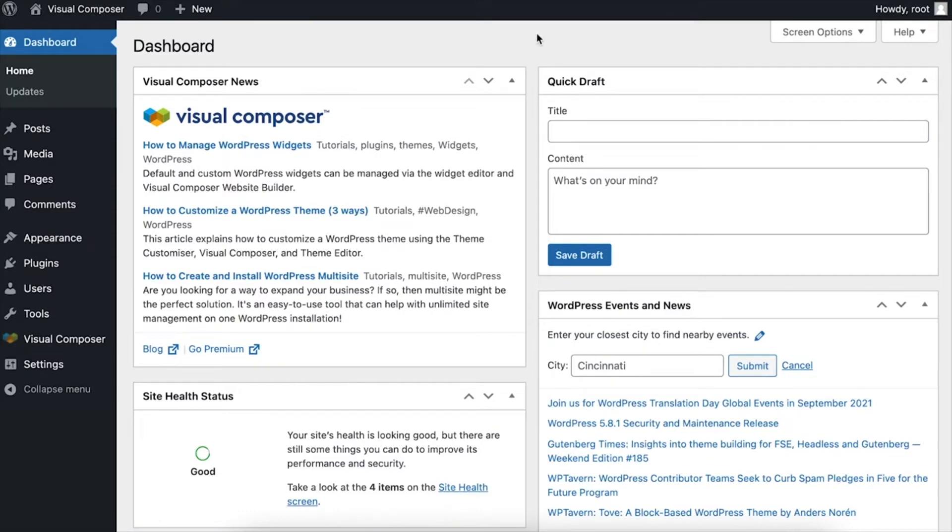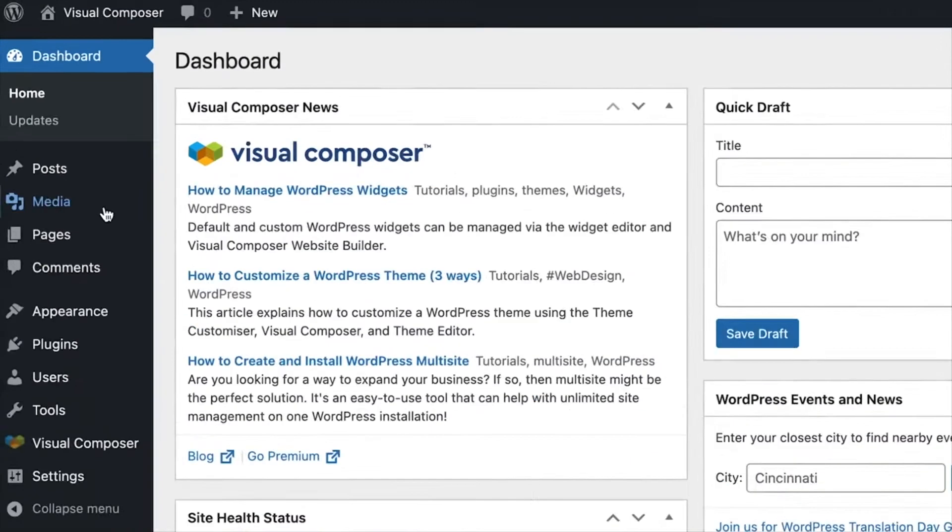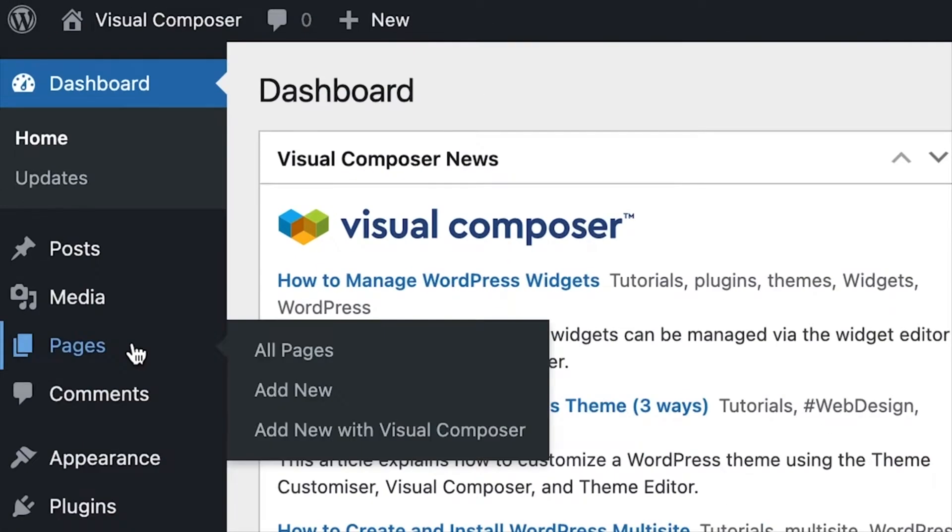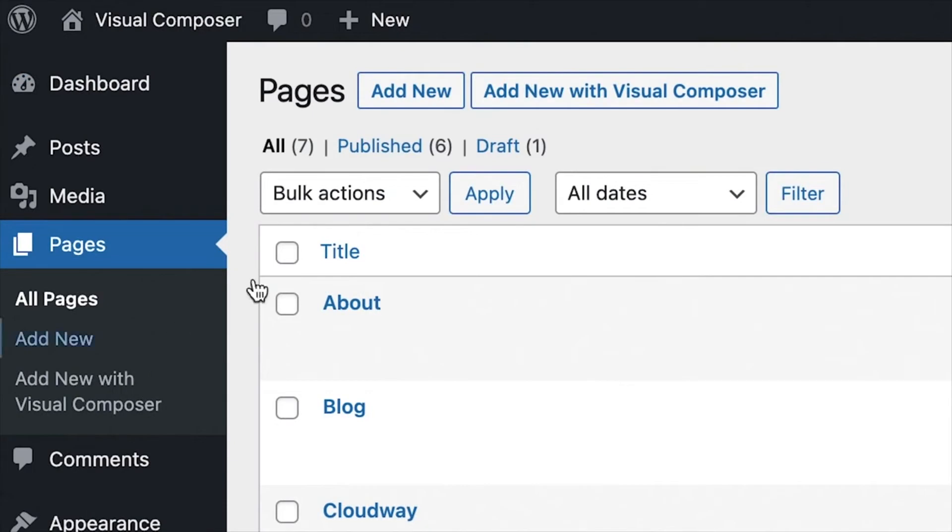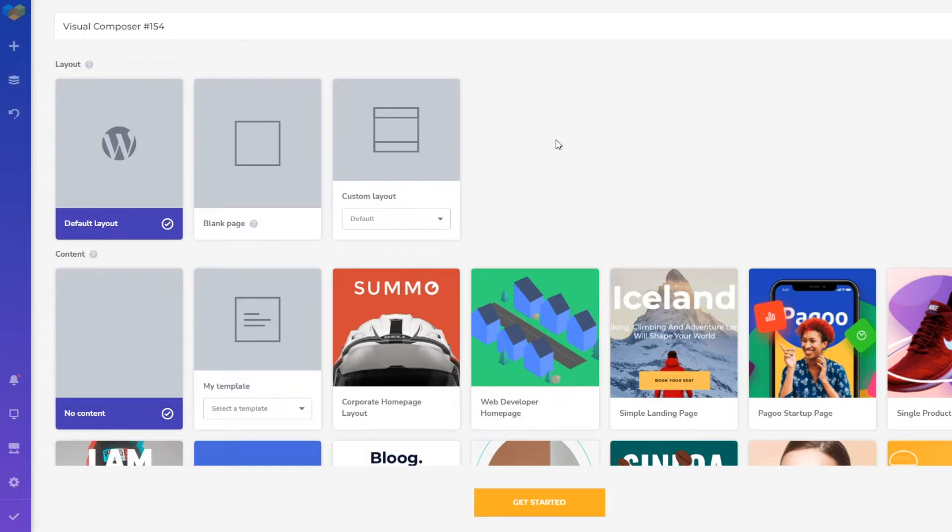To create a new page, log into your WordPress admin panel and click on Pages. And here at the top, click on Add New with Visual Composer.